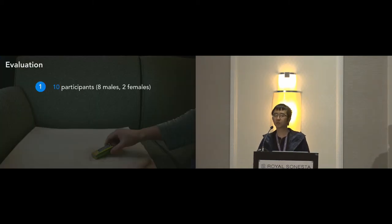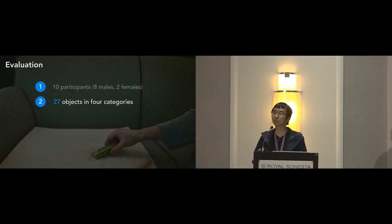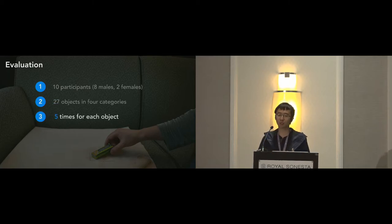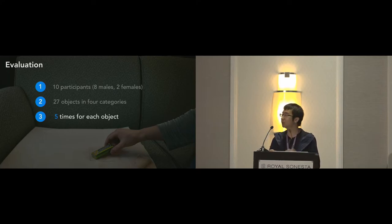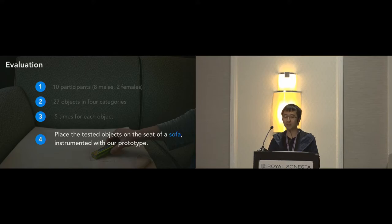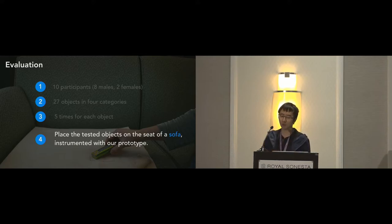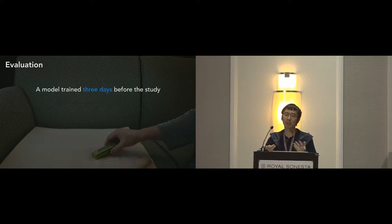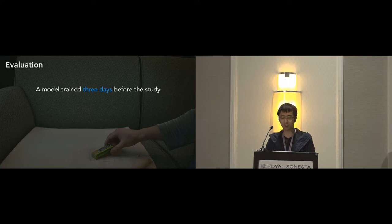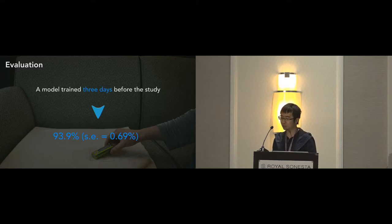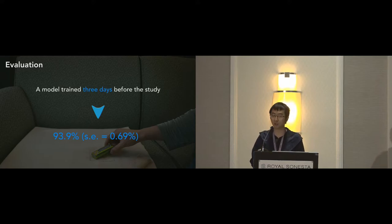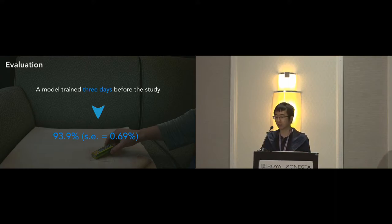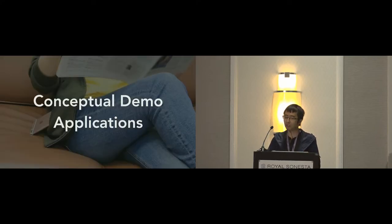So to validate the system's accuracy and robustness, we ran a 10 participant user study. Each participant was asked to place 27 objects on the sensor in random orientations and locations inside the sensing area. Each object was repeated for five times in a randomized order. Participants were asked to place the tested objects on the seat of a sofa instrumented with our prototype. We deliberately designed this procedure to evaluate how the collected object model worked in a more realistic setting. We pre-collected data from one volunteer three days before the study and trained the model for later real-time evaluation. Note that this volunteer was not recruited again in the study. And it turns out that our system can achieve an overall real-time classification accuracy of 93.9%, which is very promising considering no pre-user calibration, no user training, and a considerable time separation between the experiment and when the training data were collected.